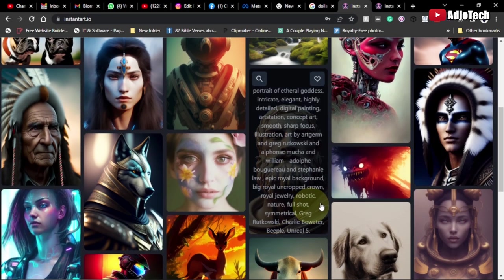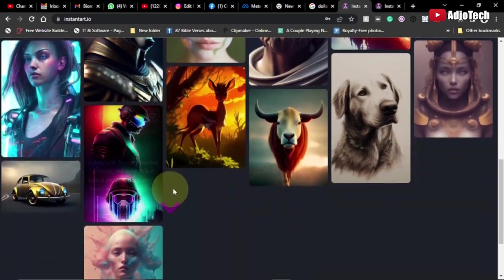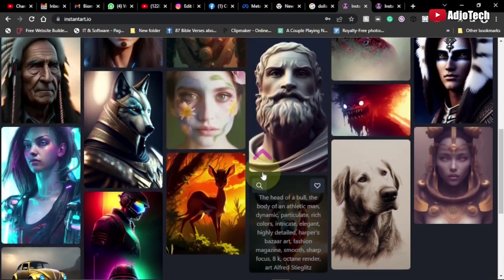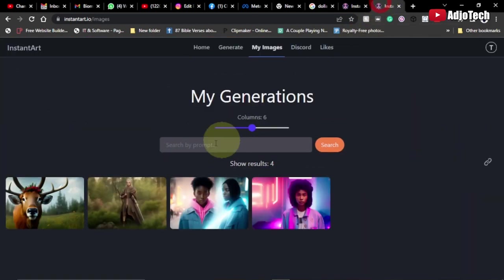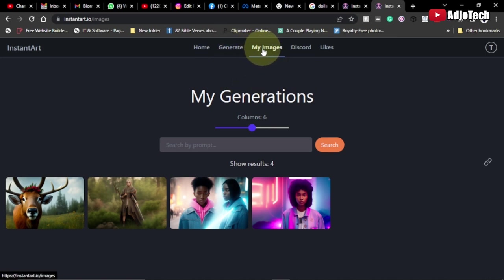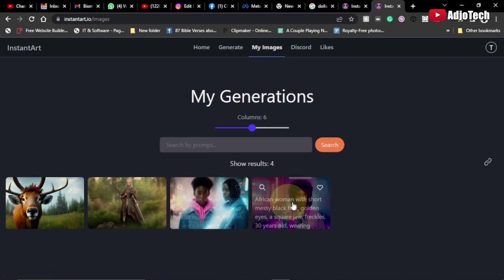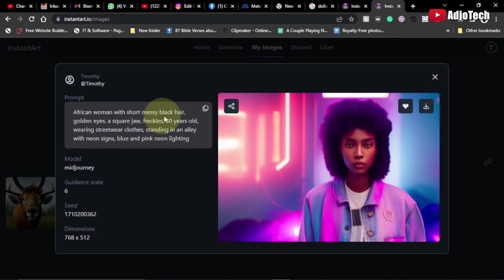Now I've already done some work over here. If you create an account, you can easily generate images, and anything you generate will be saved under My Images. I generated this, and this was the keyword I used: African woman with short messy black hair, golden eyes, and all that.